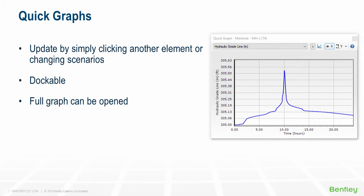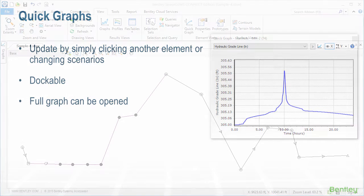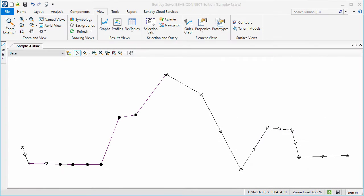Quick Graph displays a graph which updates automatically as you click on different elements and change scenarios. Here is an example model that has already been computed.